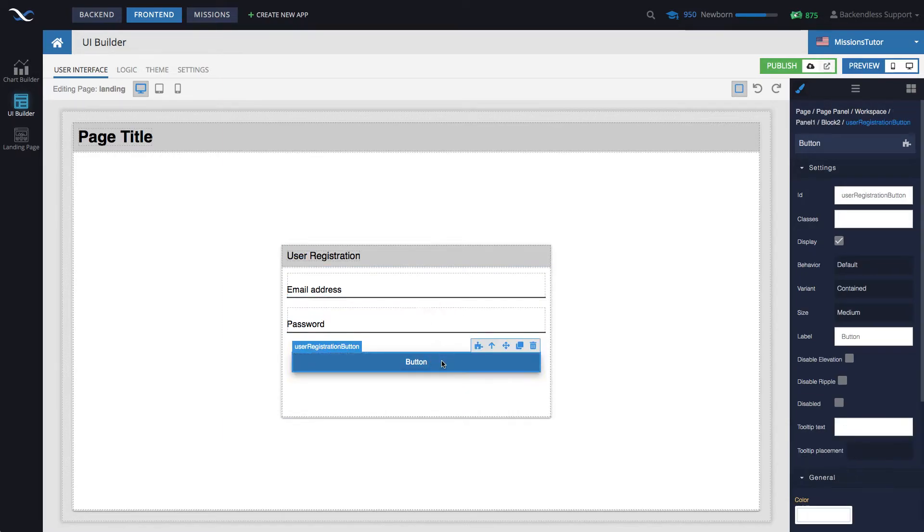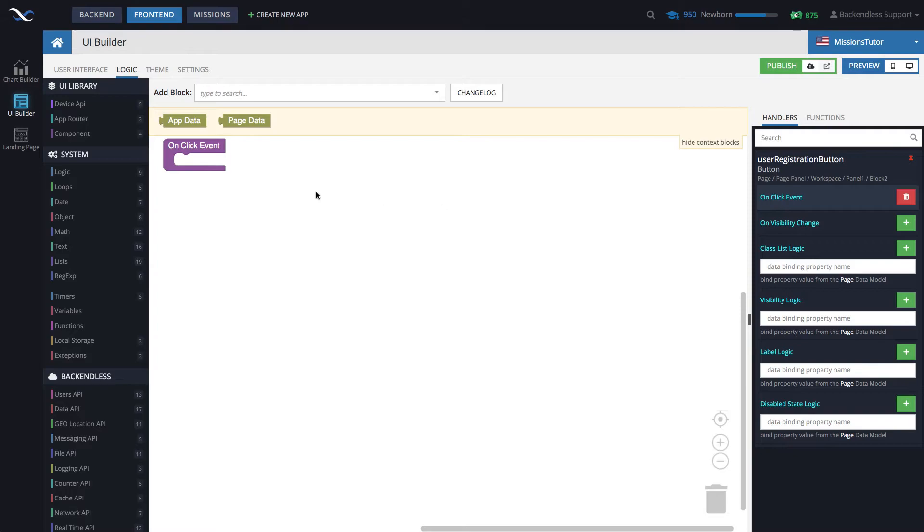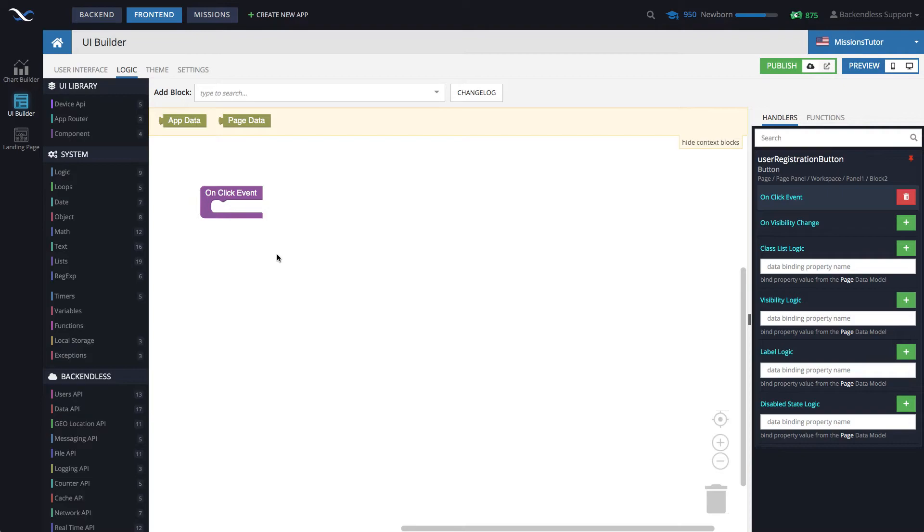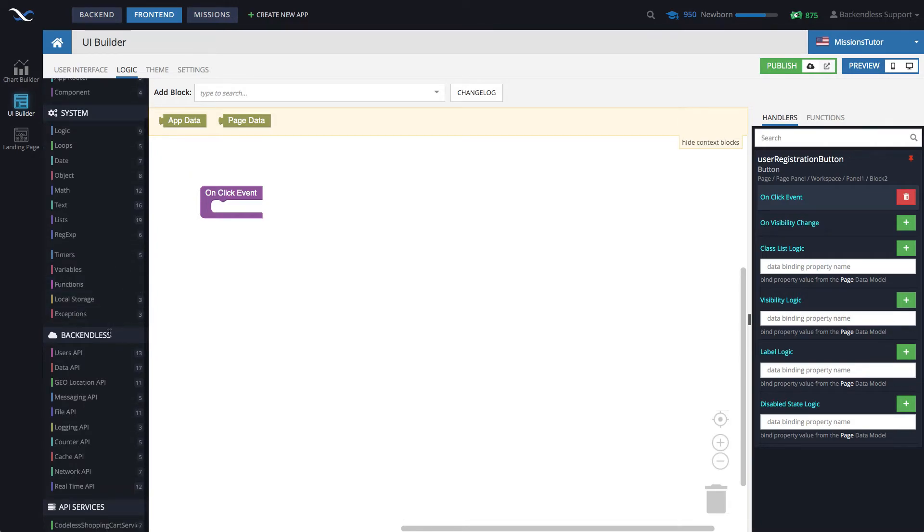And at this point, select the button, and then go to the button's logic, and then click this green icon for the onclick event. This is the logic that will be executed when the user types in the value. Of course, the proper way would be to validate that the fields have values, and then the email address in the proper format, and so on. But we will just jump right into making the API call.